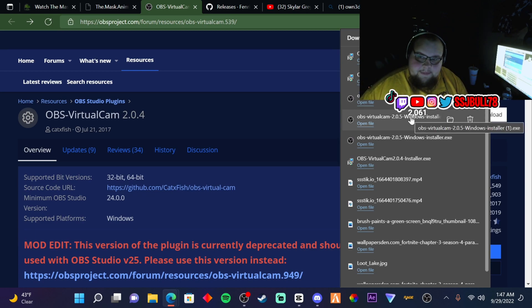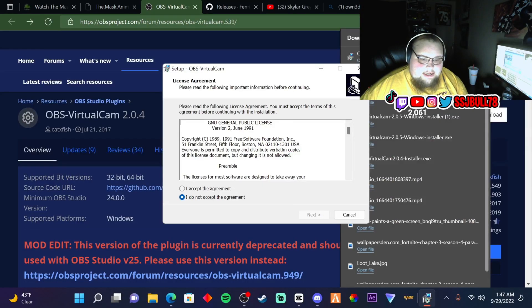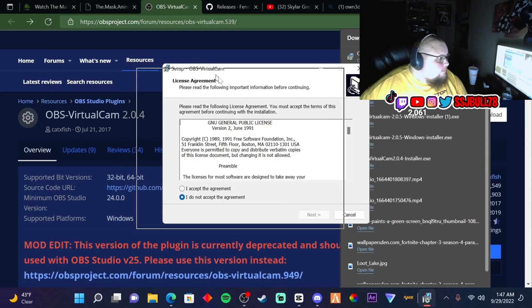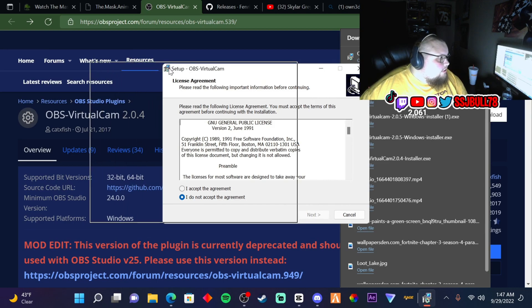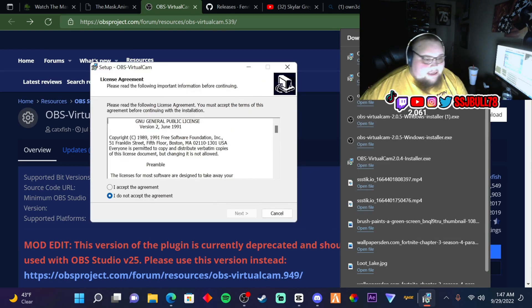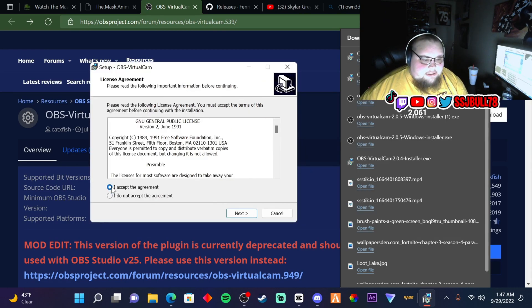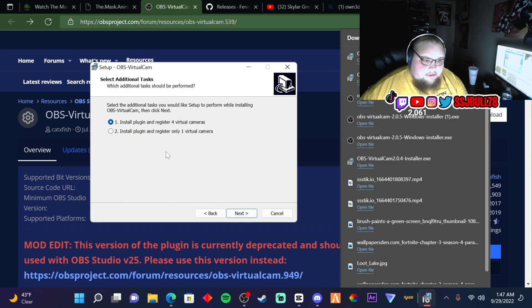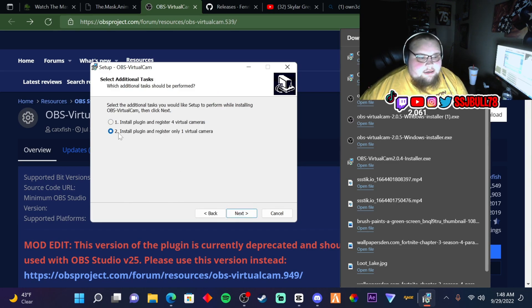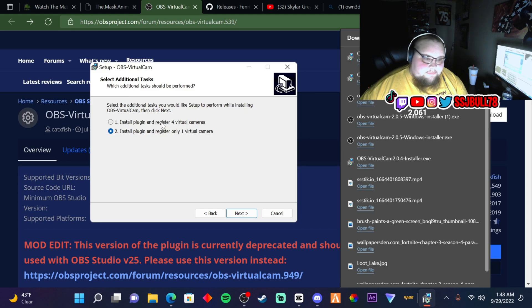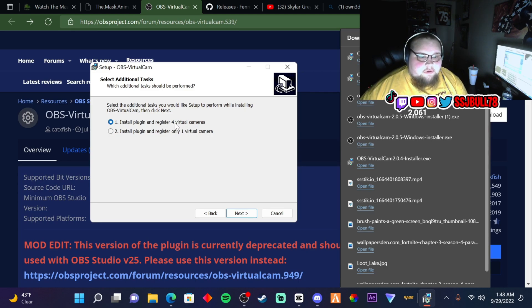You're going to get this thing right here. You say accept, and then it depends which one you want—if you just want one camera or if you want four. If you want multiples, like if you're streaming on OBS and stuff like that.